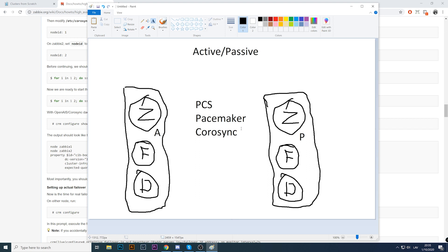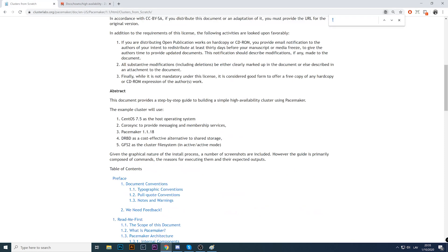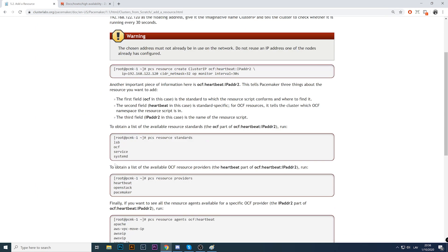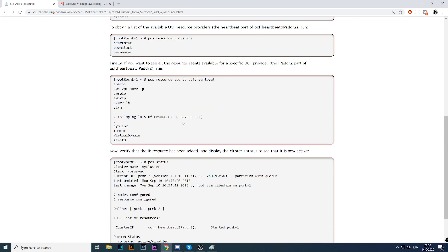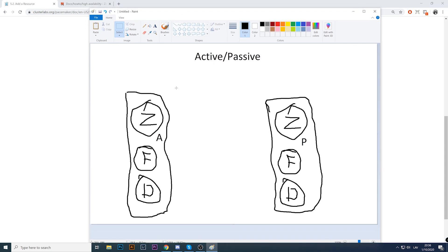We know that PCS, Pacemaker, and Corosync are responsible for our high availability. Keep in mind these three components are not native — you can install them via 'yum install' and do the configuration. We can add a resource. For example: 'pcs resource create cluster_ip'. In our case, the Zabbix server is a resource, the frontend — Apache or Nginx — is a resource, and the database is also a resource.